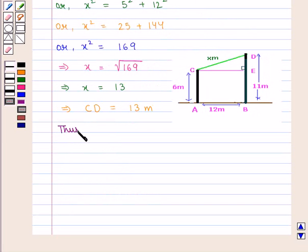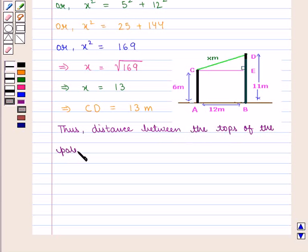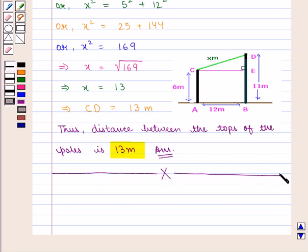Thus we can say that the distance between the tops of the poles is 13 meters, which is the required answer. This completes our session. Hope you enjoyed this session. Thank you.